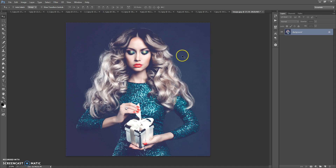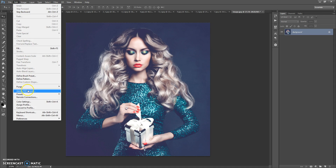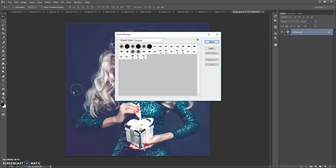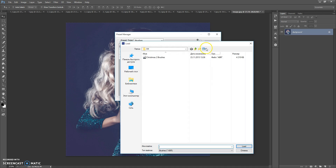Open the brushes file. For that, go to Edit, Preset Manager, and set the type to Brushes. Click Load, go to the download folder, and make a double click on the Christmas brushes file.